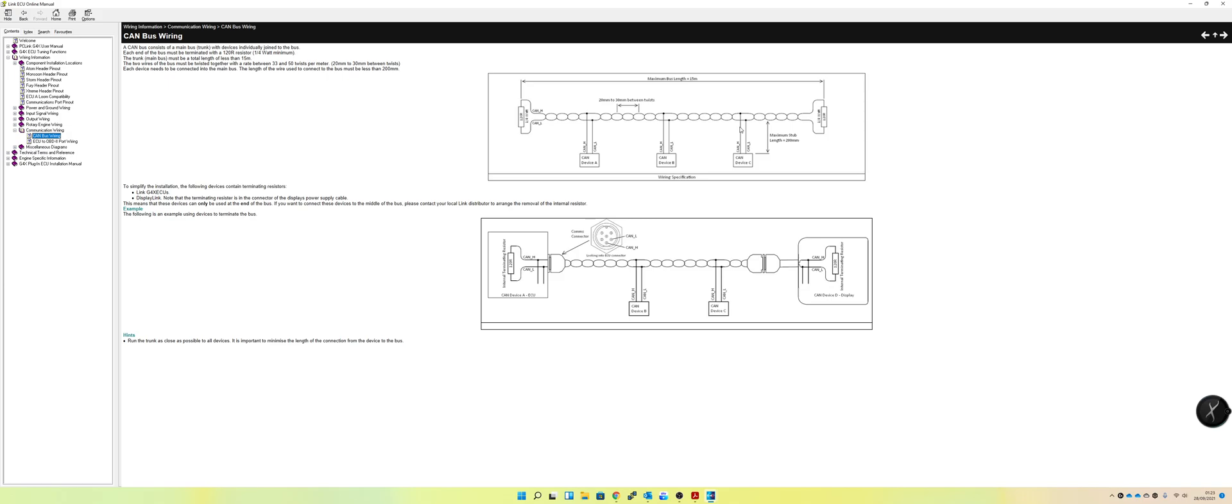Nowadays, what you can do is have a PDM at the rear. That's a power distribution module. Basically, it's effectively smart relays or solid-state relays that are controlled via a computer, and you can power anything you want. So you've got three fuel pumps in the back, two radiator fans, brake lights, and indicators because you still like to go for a drive on a Sunday.